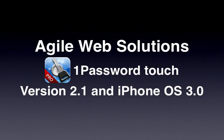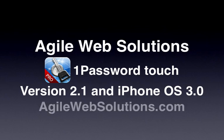Look for 1Password Touch and 1Password Touch Pro in the iTunes App Store. Try 1Password on your Mac, too, at agilewebsolutions.com.